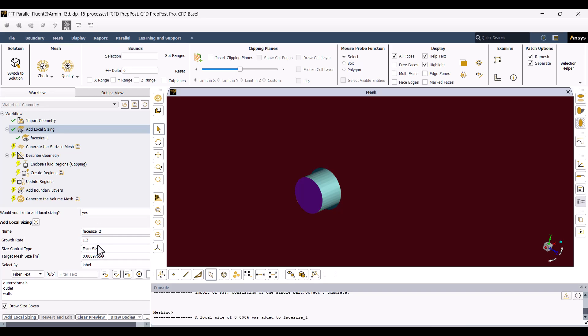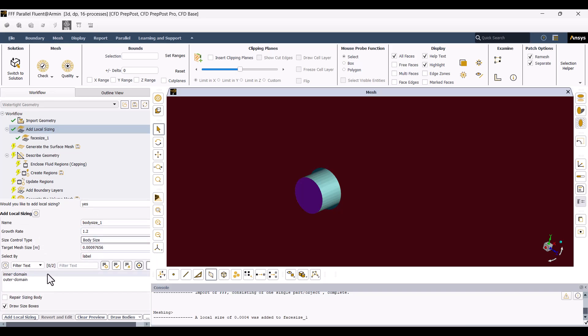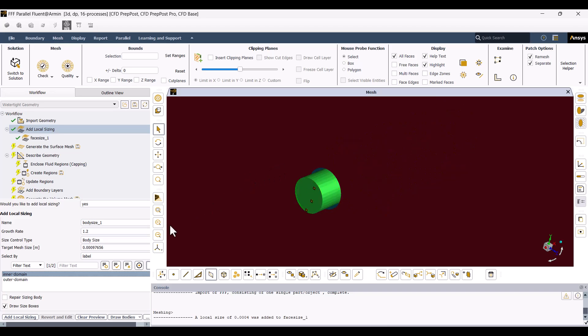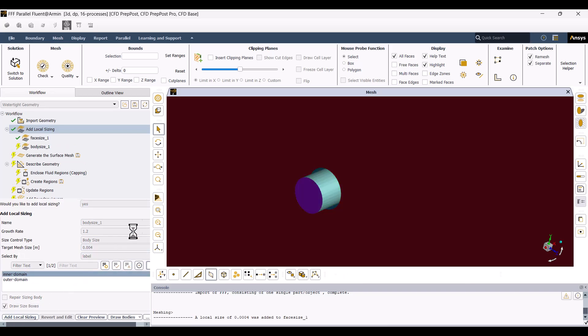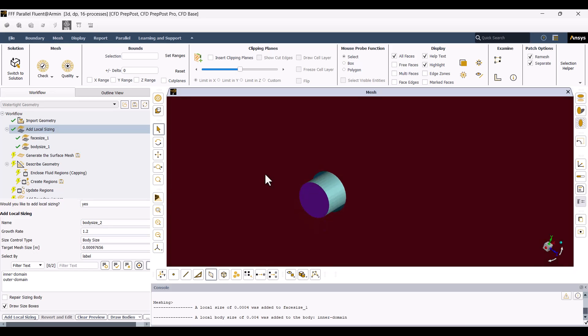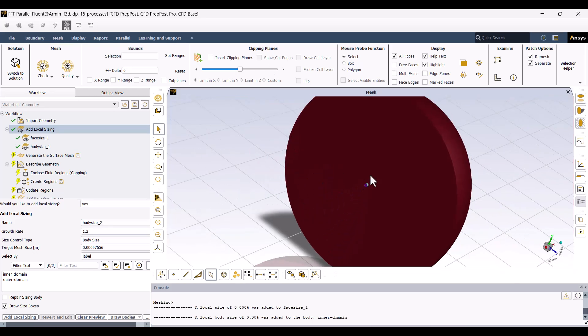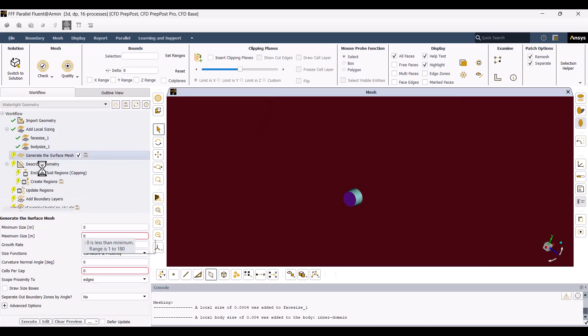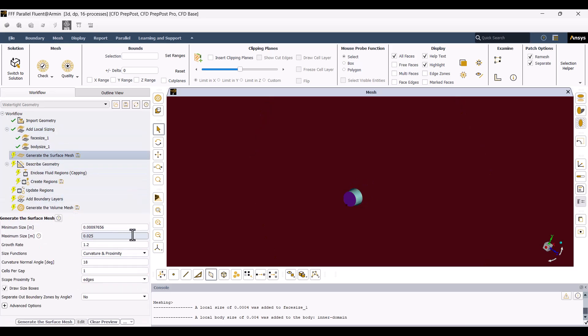I also want to set a body size for the inner domain. I'll change Face Size to Body Size from this option, and I think 4mm will be enough. I'll hit on Add Local Sizing again. In the Generate the Surface Mesh, I want to change the minimum size to half millimeters and leave the default settings.